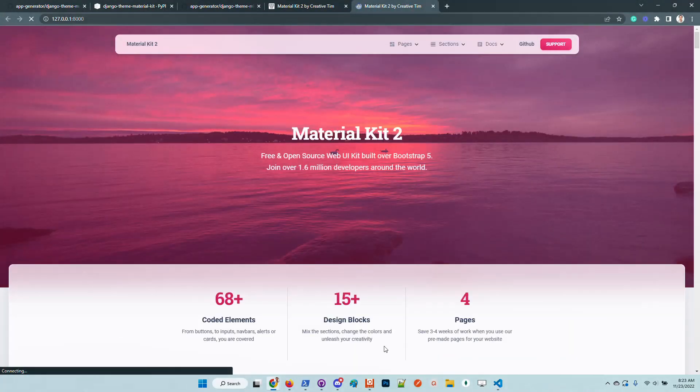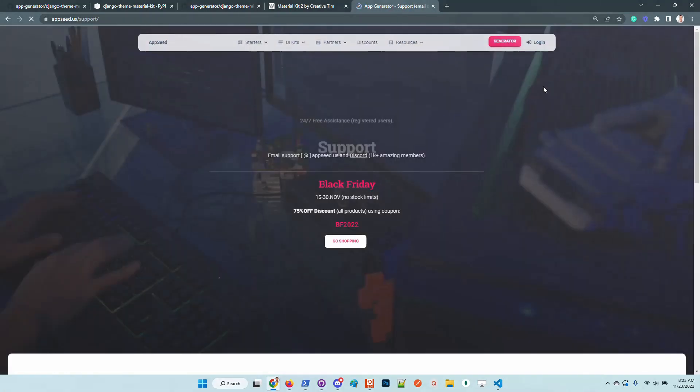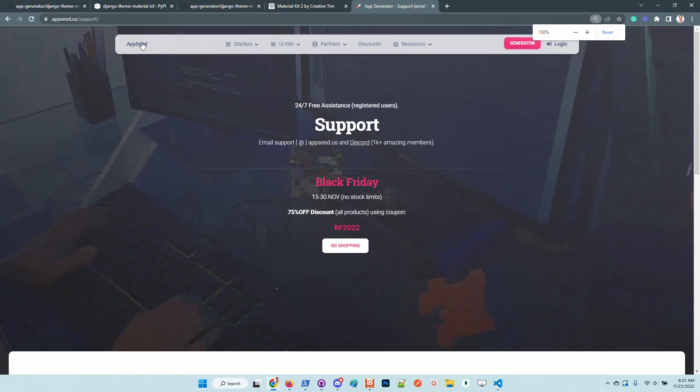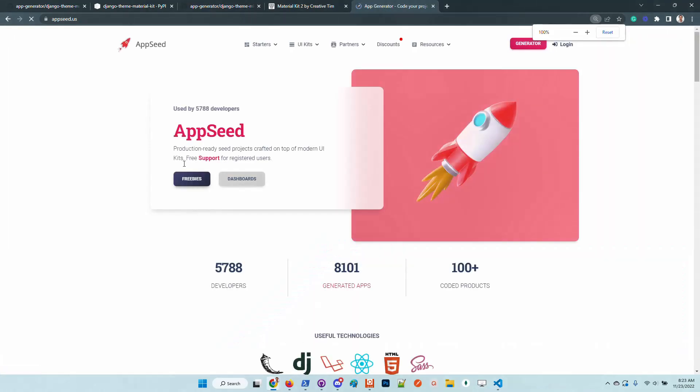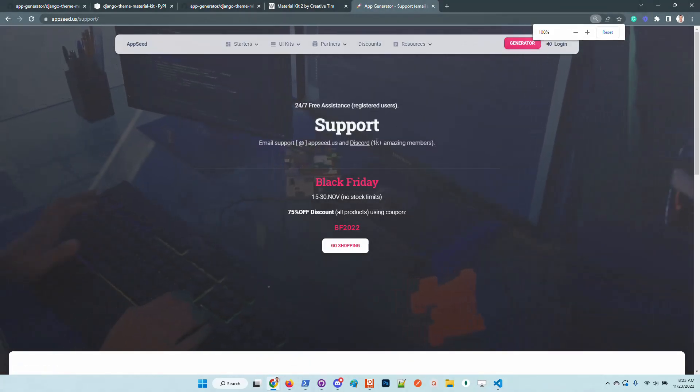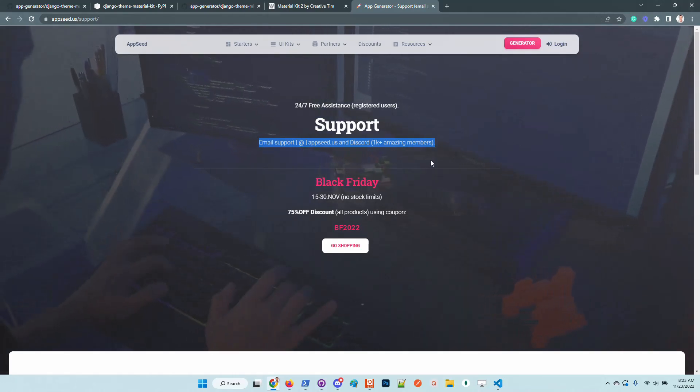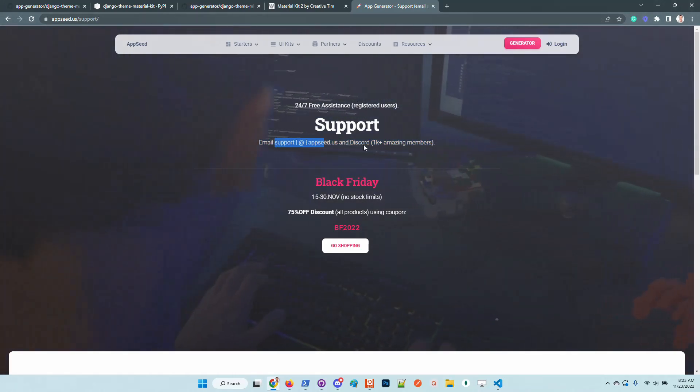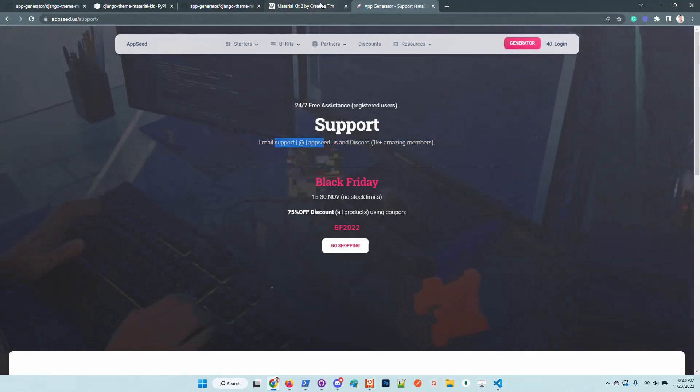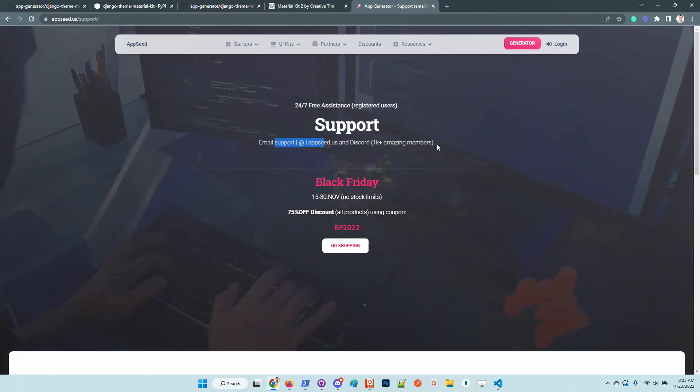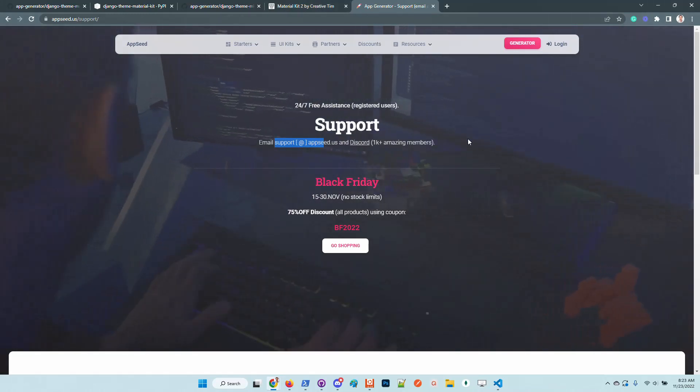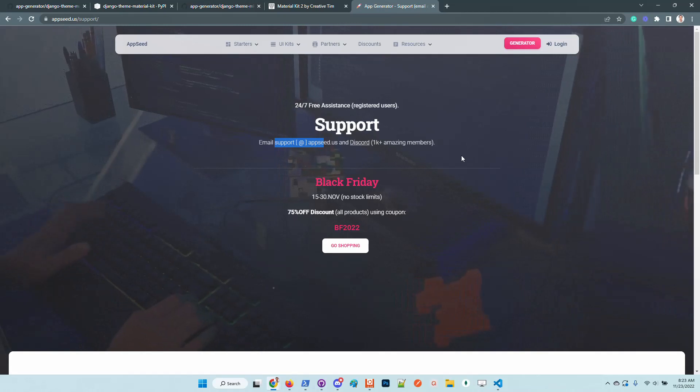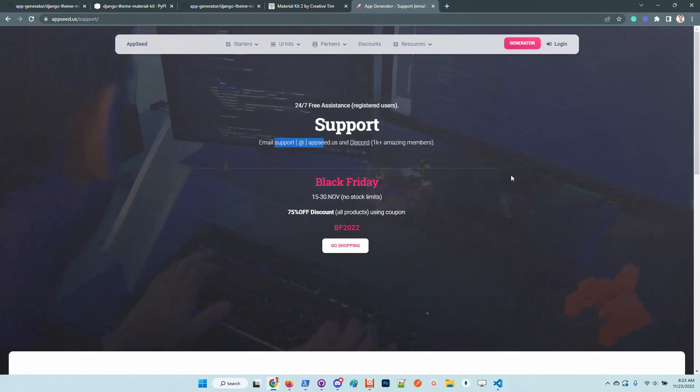Thanks for watching. In case anyone has issues, feel free to access AppSeed, go here from the home page to the support page. Use this coordinates to chat with us, send us an email or simply join the Discord. We are more than one thousand users in Discord and willing to help anyone to bootstrap fast a new project.